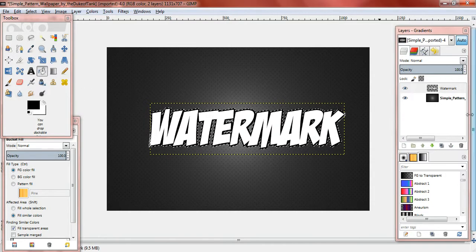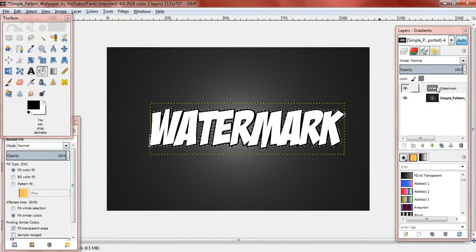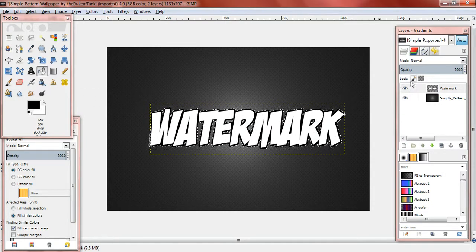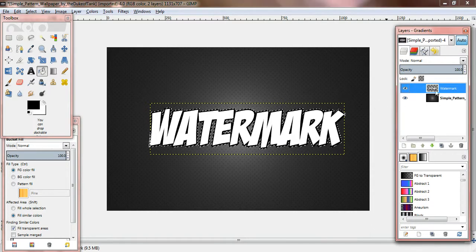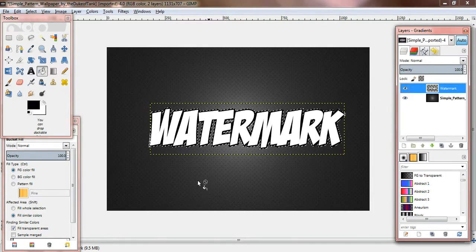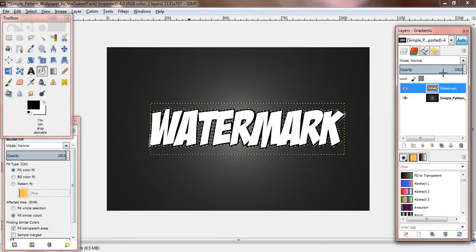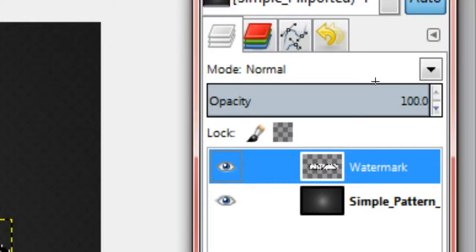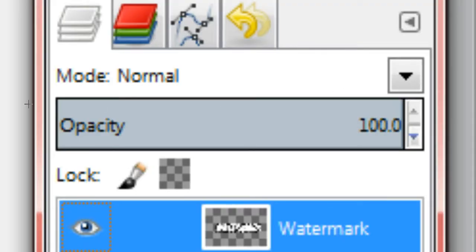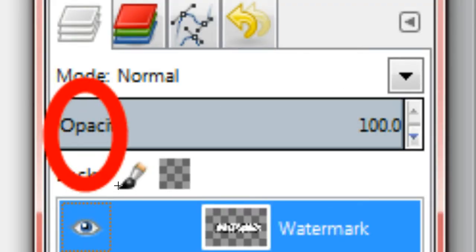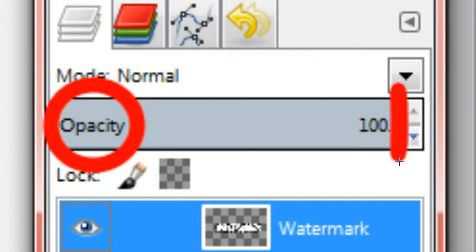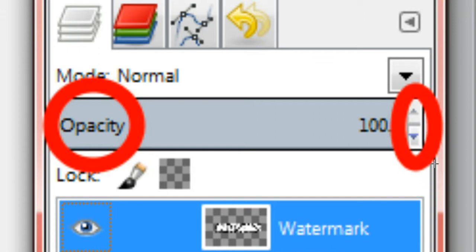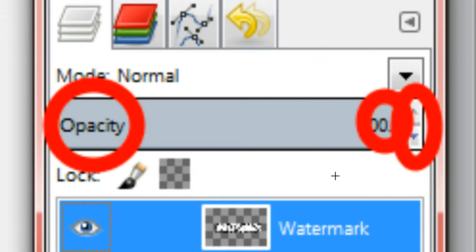Then what you want to do is, since I already have this right here selected, you want to use the opacity function. Right here. Opacity. It says right here. And you can use these arrows once again to change it from 100 down.